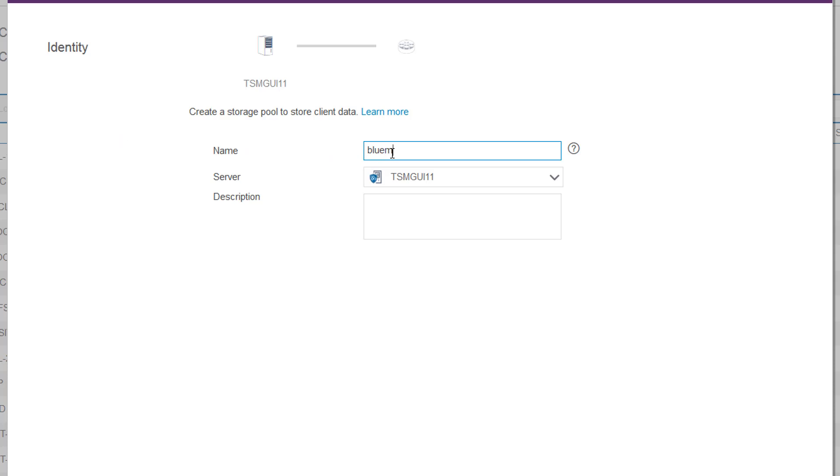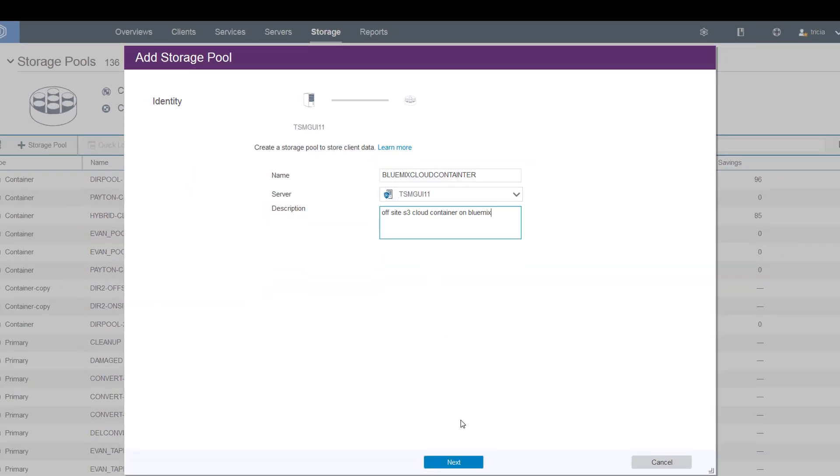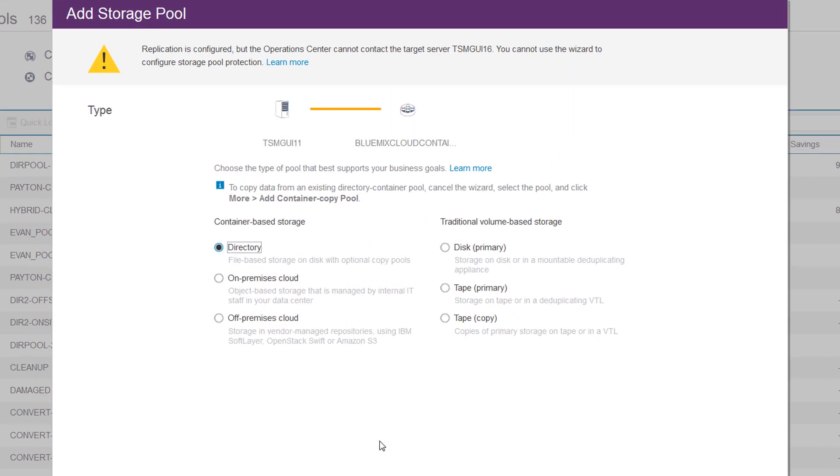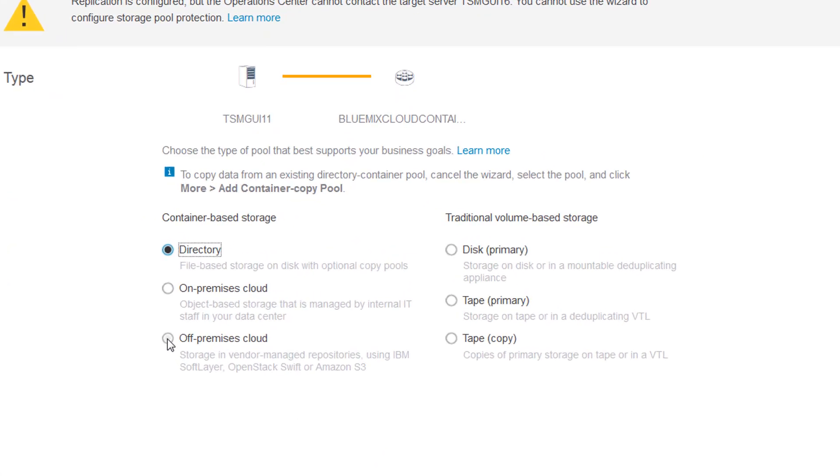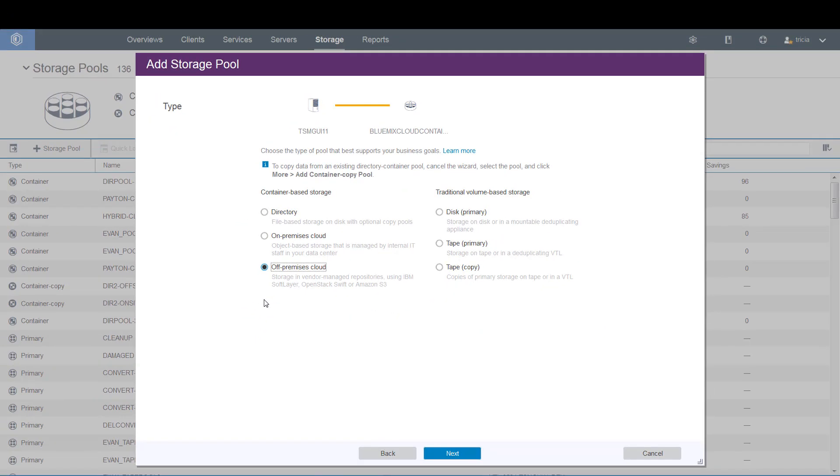Bluemix is another name for SoftLayer. Enter a description for this new storage pool and click Next. This will be an off-premise cloud, so click Off-Premise Cloud.